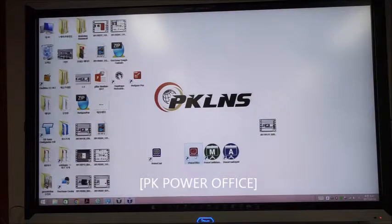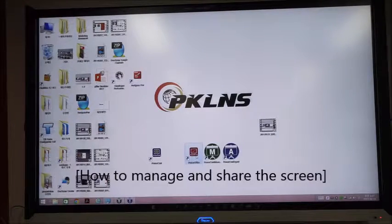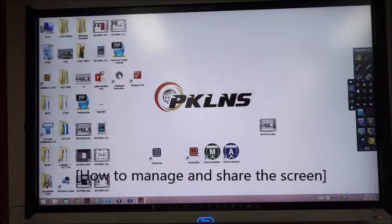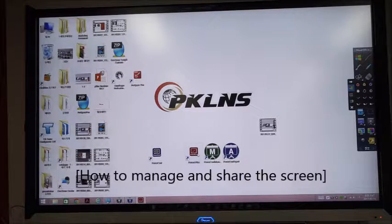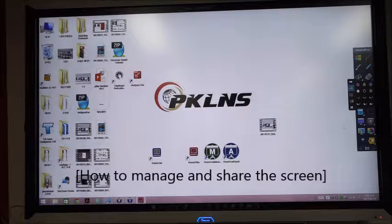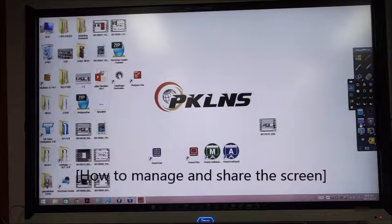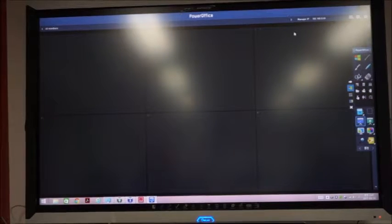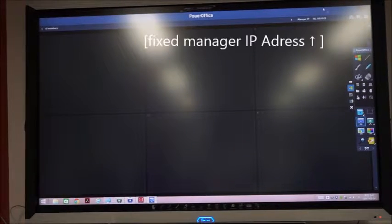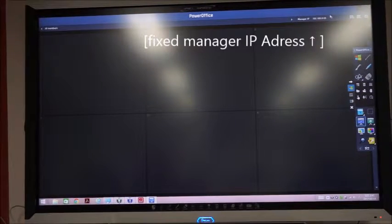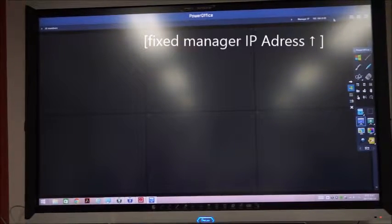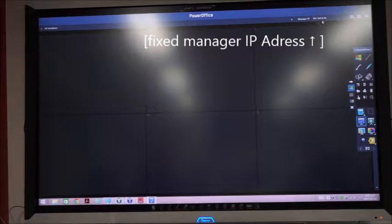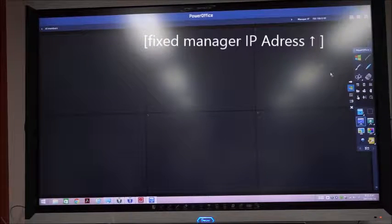Open the PowerOffice application. When you enter PowerOffice, make sure the manager's IP address is already fixed automatically.